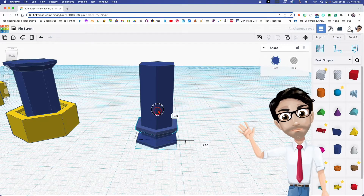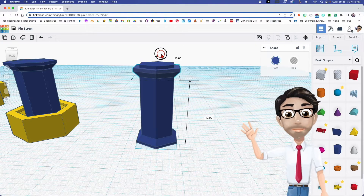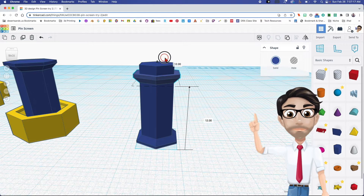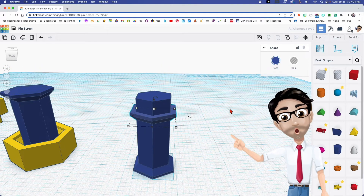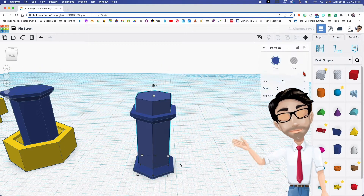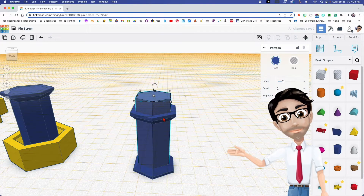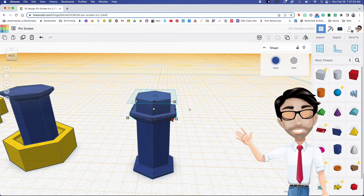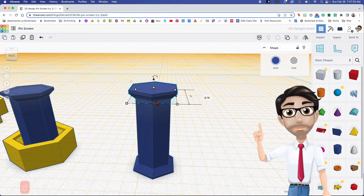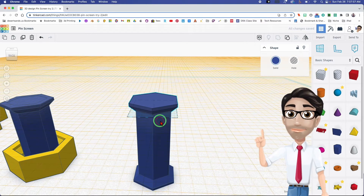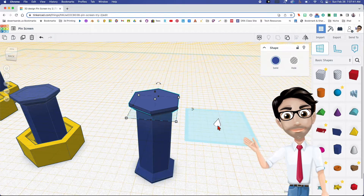Now I want to make sure this thing is all the way up and flat, but I don't want to do a lot of work, so I'm going to cheat a little bit. I'm going to make this the work plane, then click on this base I just copied, press the letter D, and it'll drop — or in this case move it up — to the work plane.